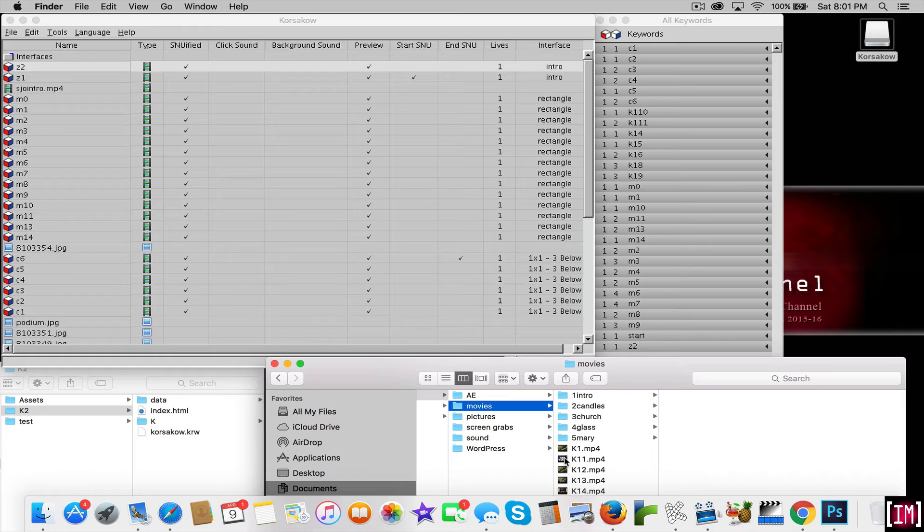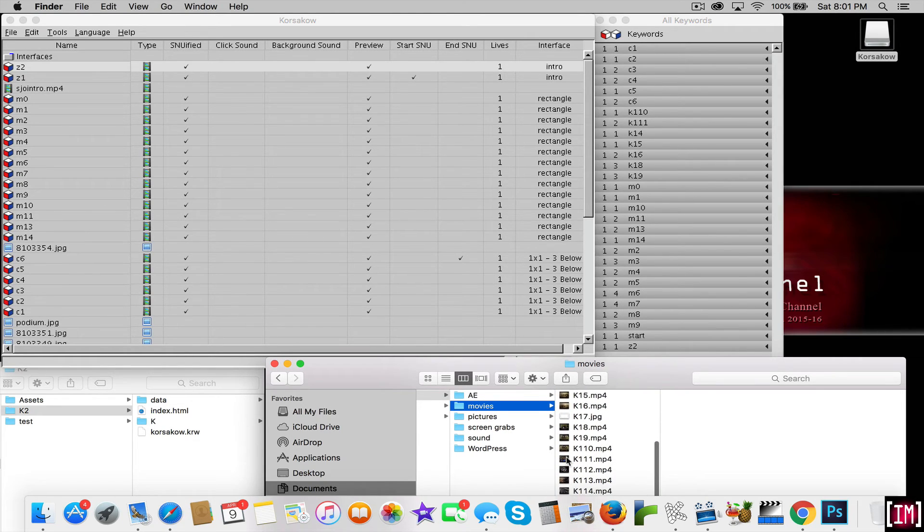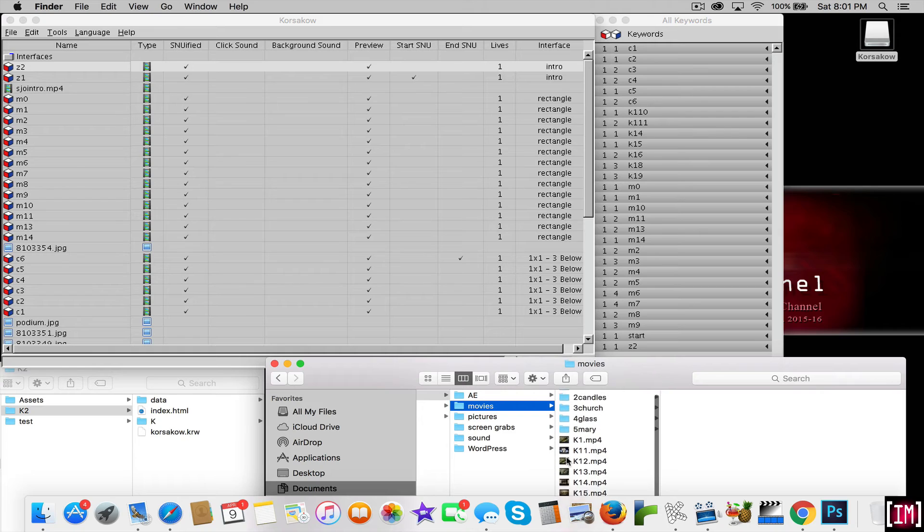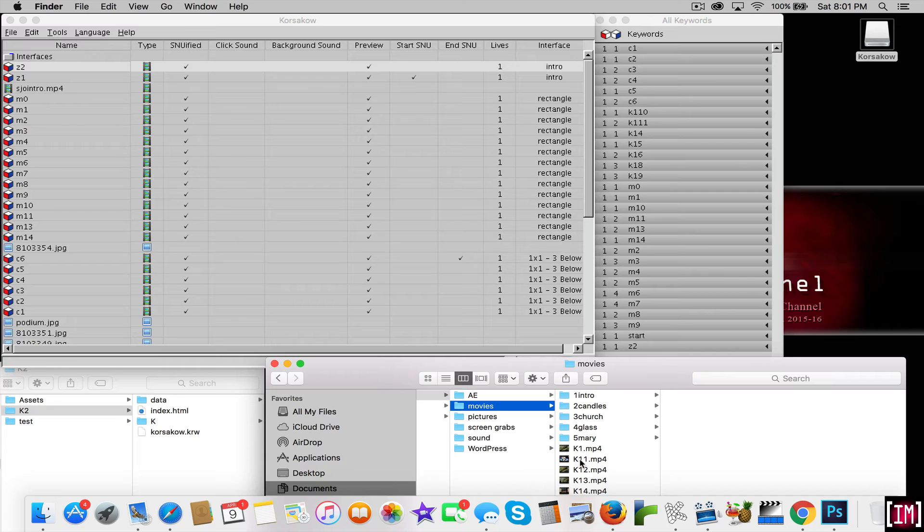And although it seems trivial, you'll realize once you've got a lot of assets, pictures and sounds and movies into Corsacao, having a good naming convention that helps you remember what they are will go a long way.